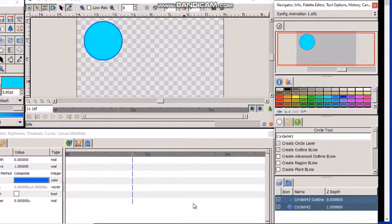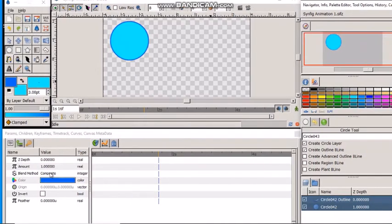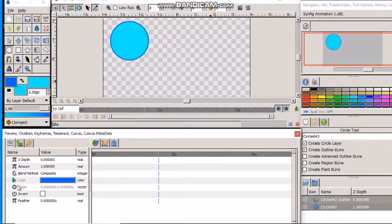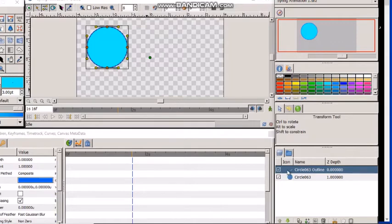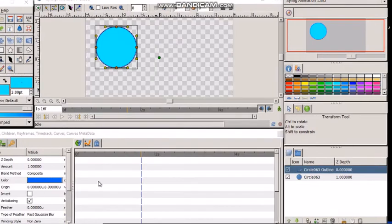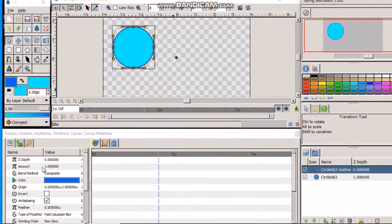It also allows us to manipulate these layers. Here we have our parameters panel. This is parameters panel. Suppose I select this layer of a circle which denotes the outline of the circle.